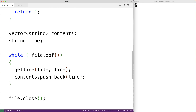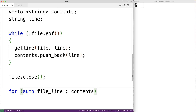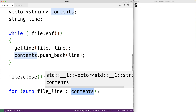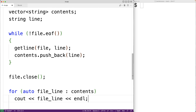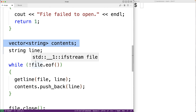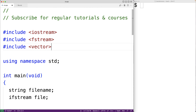To verify that the lines were read successfully, we can output the strings stored in our vector. We'll use a range-based for loop: 'for (auto fileLine : contents)', where each iteration fileLine is set to the next element in the contents vector. We output it with 'cout << fileLine << endl'. We also need to include the vector library, so up here we'll add '#include <vector>'.